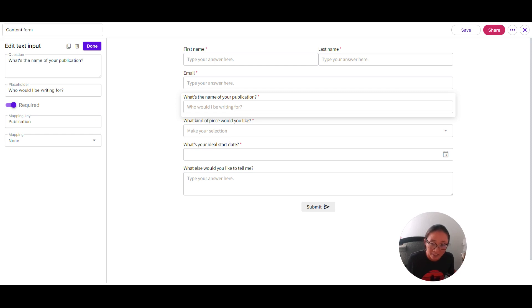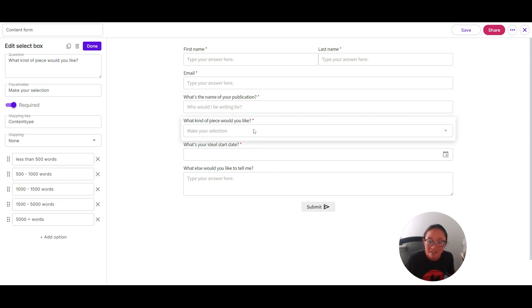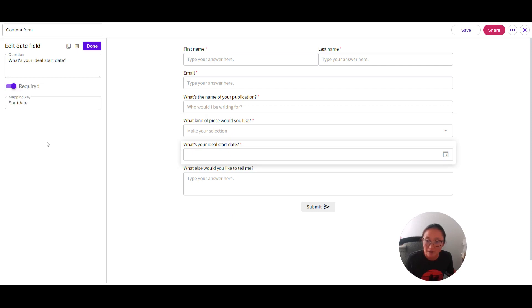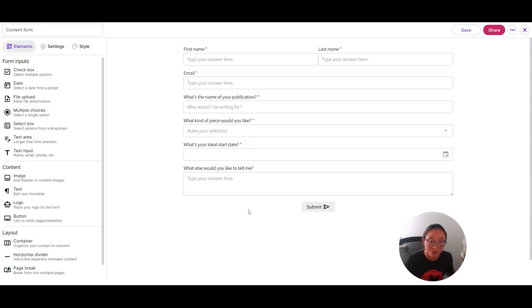Now that's going to be important. This matches my mapping key in my custom fields. That's the same for this content type. I have all of my options here. Same for ideal start date. I've got my mapping key set up to start date.